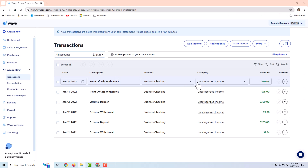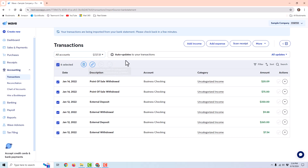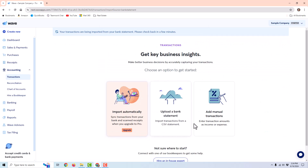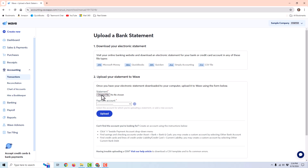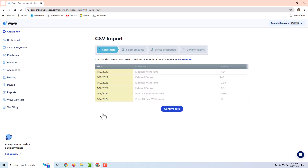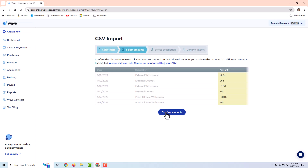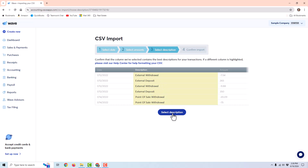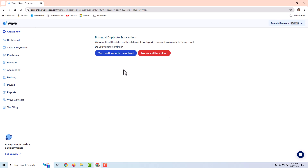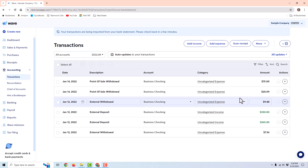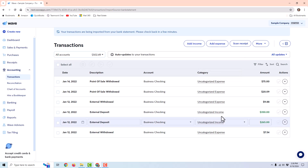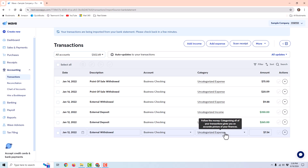I delete those transactions, switch to the edited file with a single amount column, choose Business Checking as the account, and upload again. This time I only have one amount column, and after confirming the description and uploading, it put them in correctly. I did have to edit that file in order for it to import correctly.